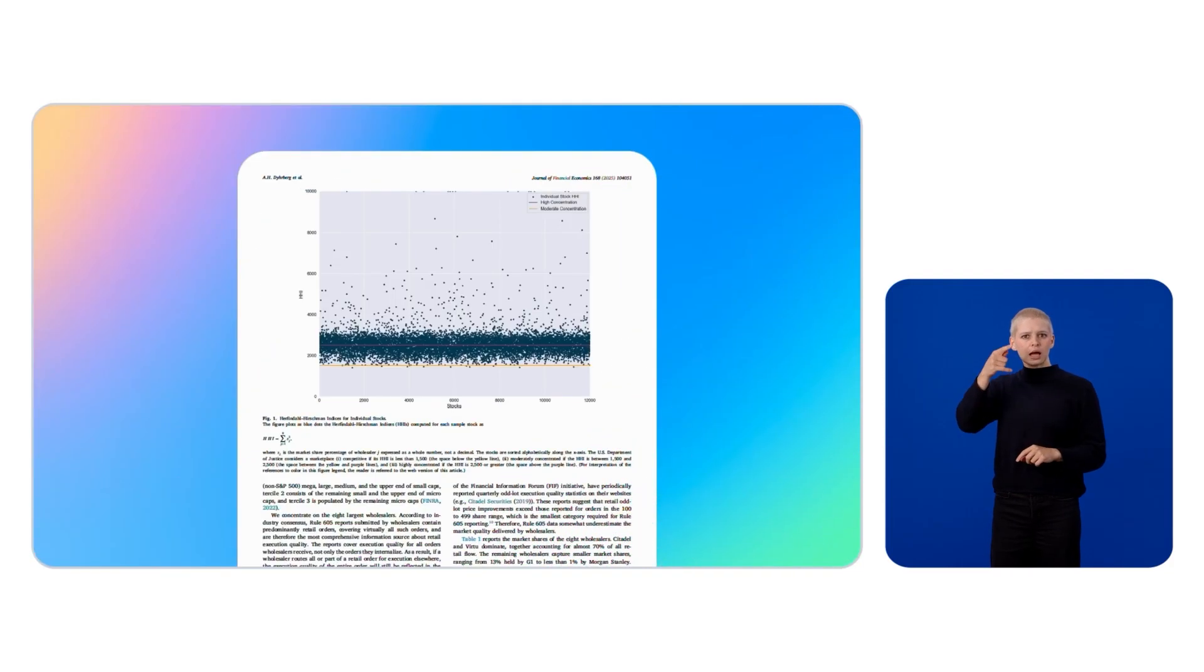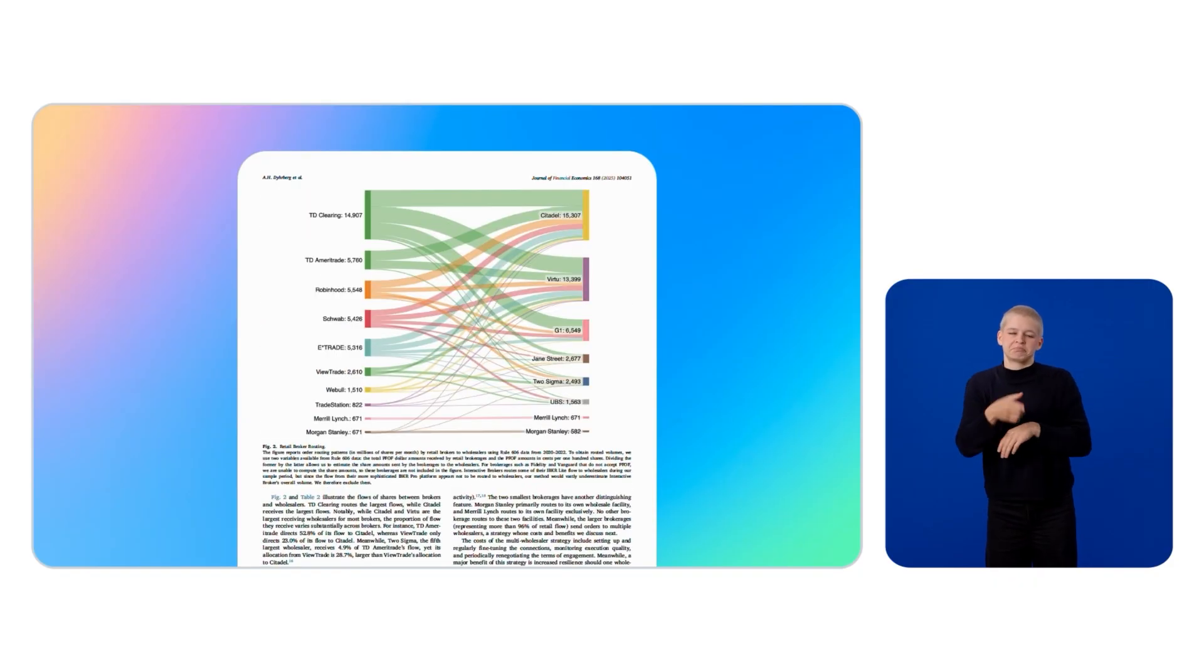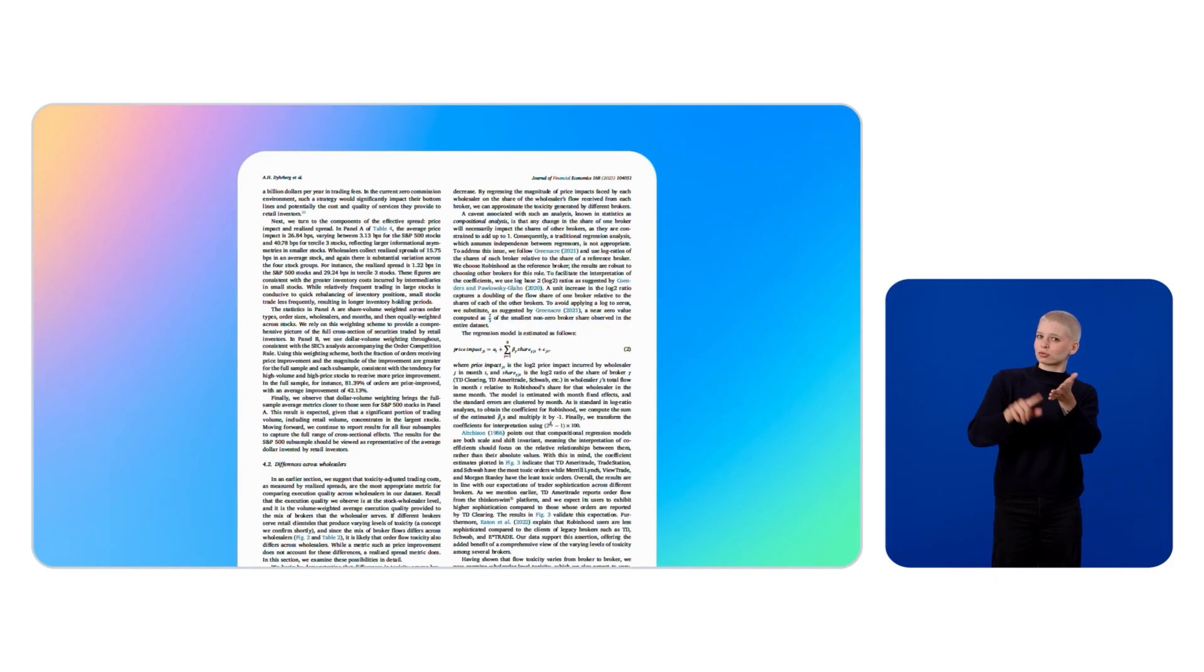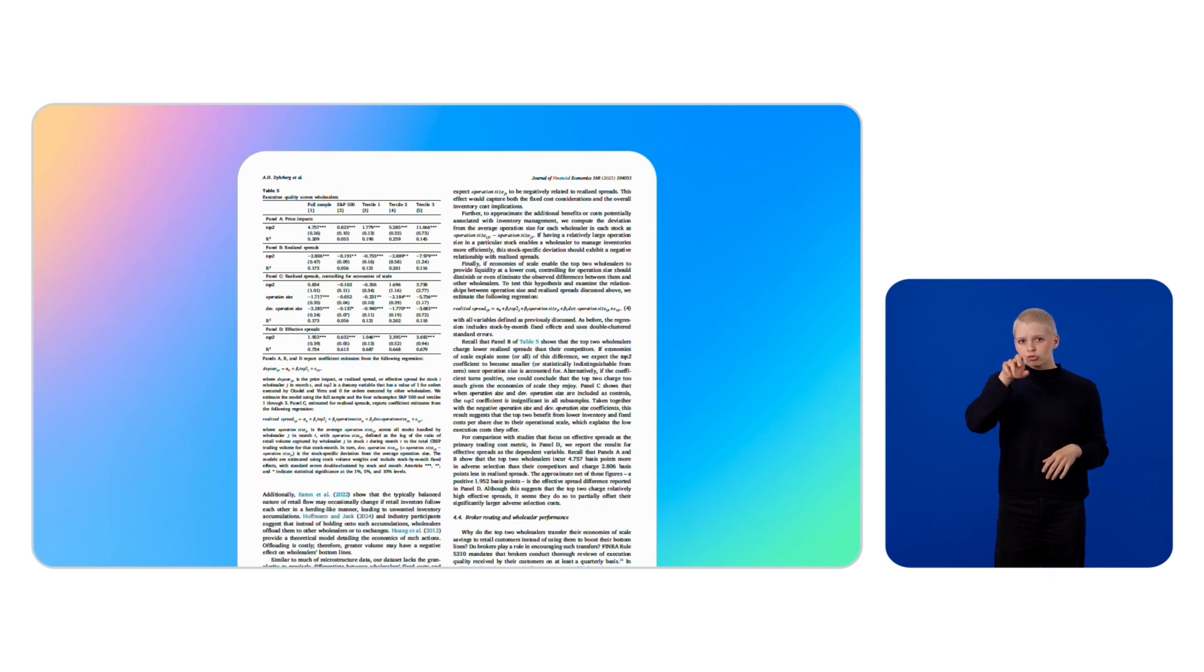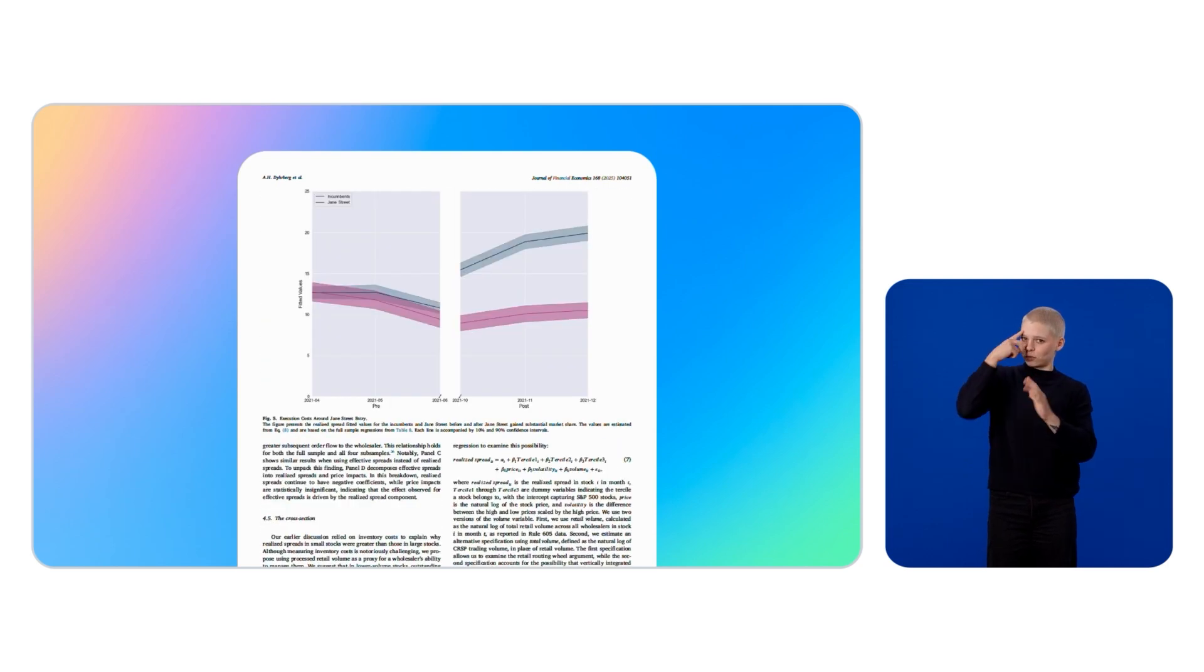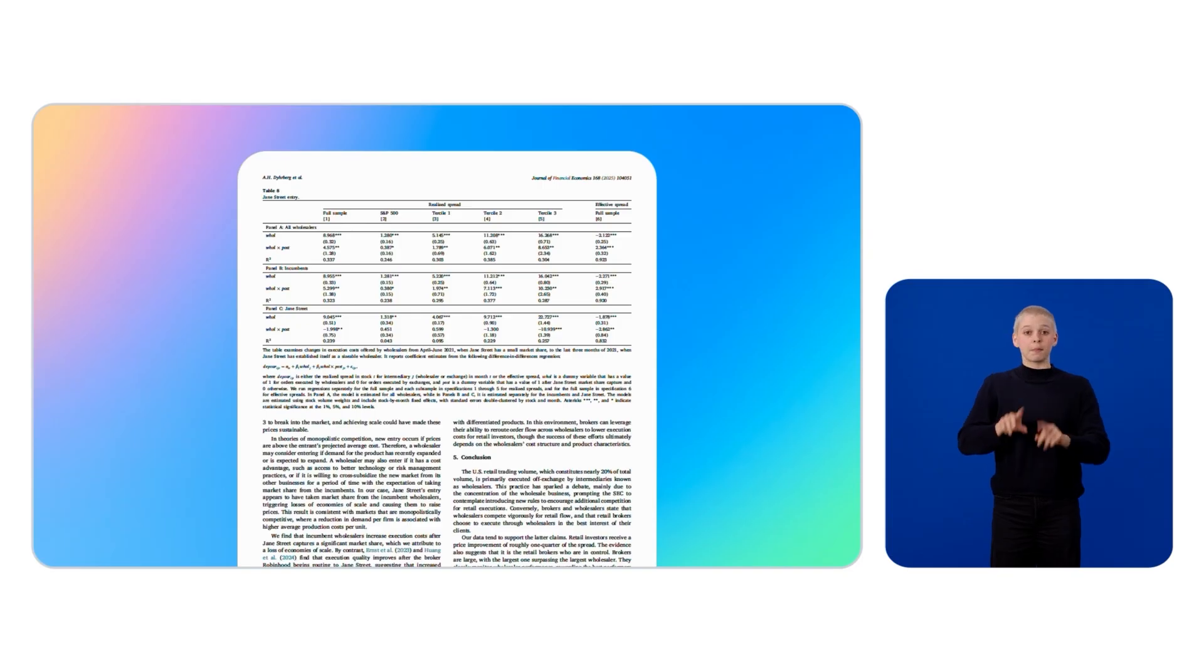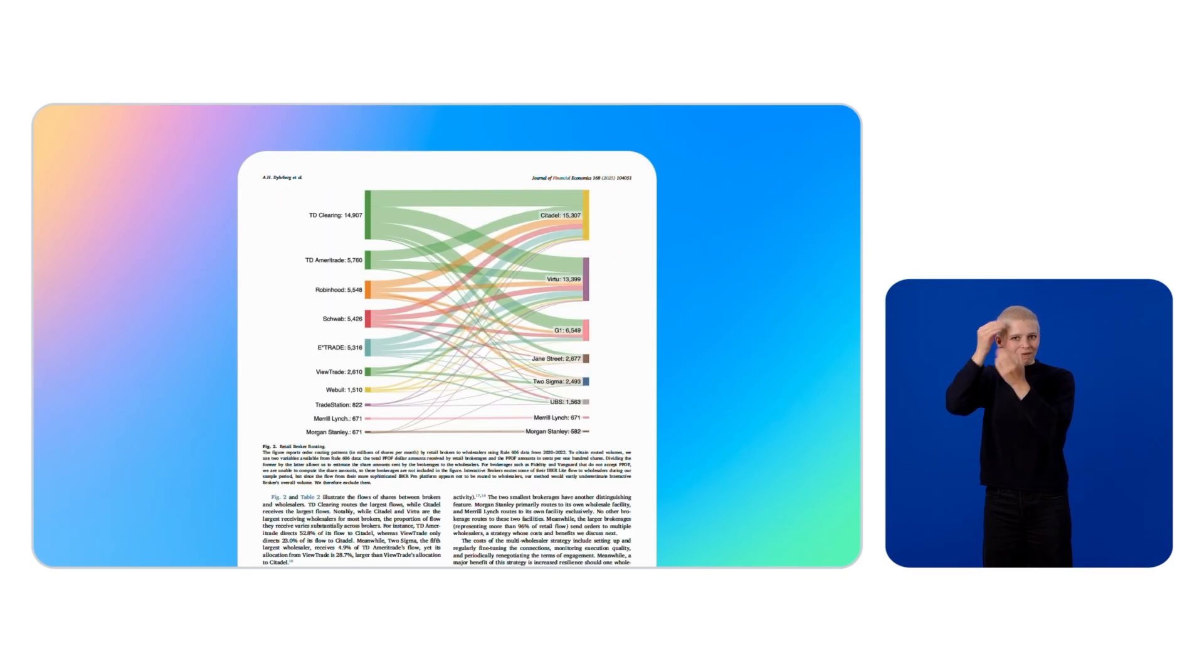This means you get not just raw data, but meaningful insights without any extra steps. Let's walk through an example. Here's a research paper full of tables, charts, and text designed for human readers. Our goal is to extract every relevant piece of information and make it machine-readable.